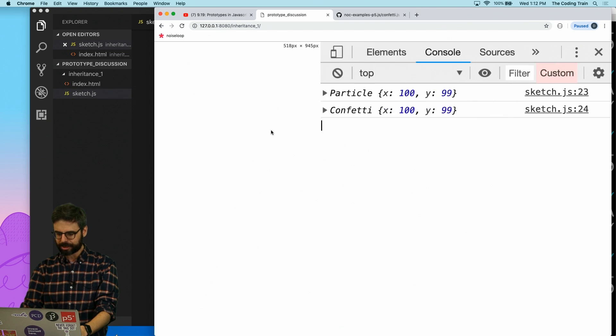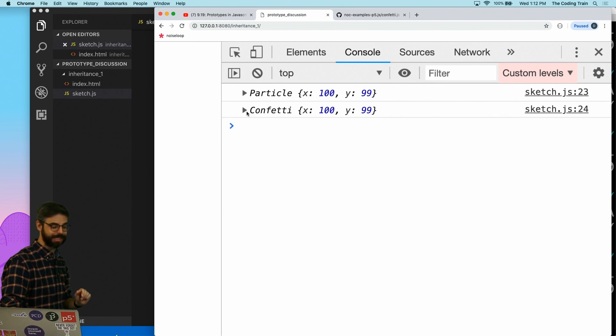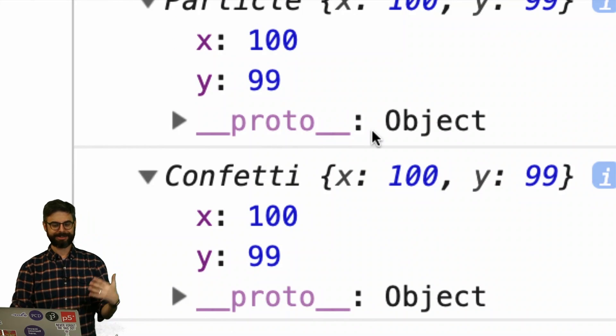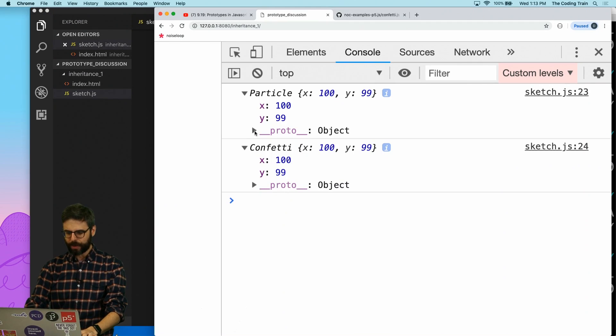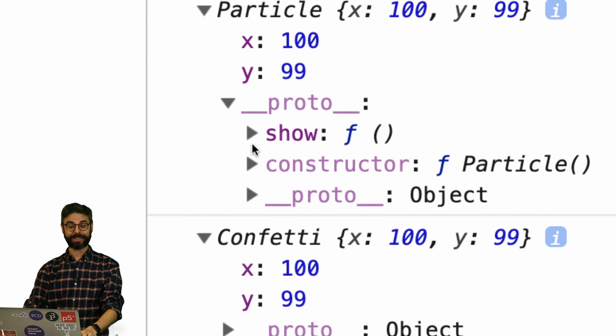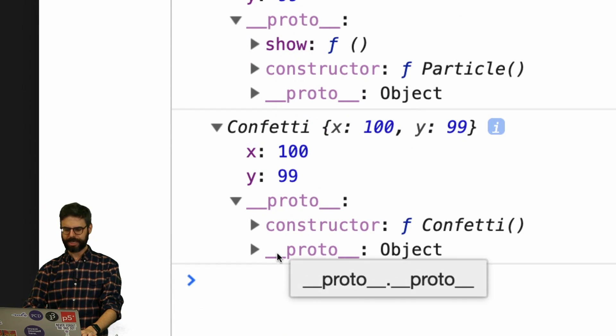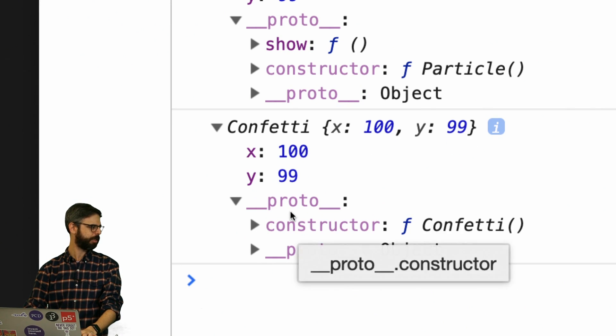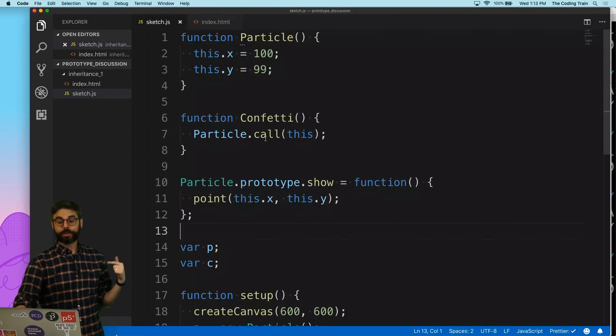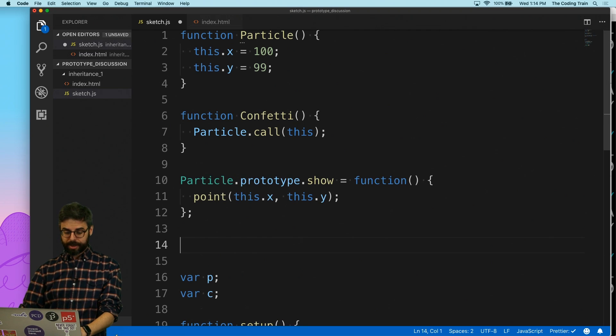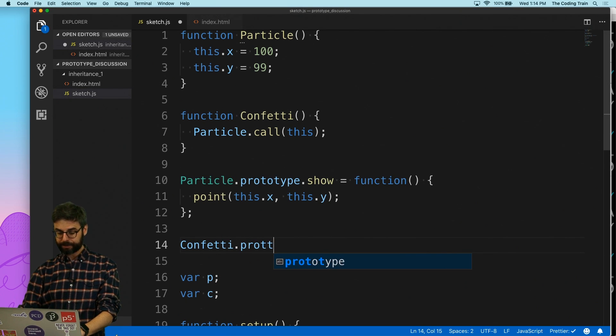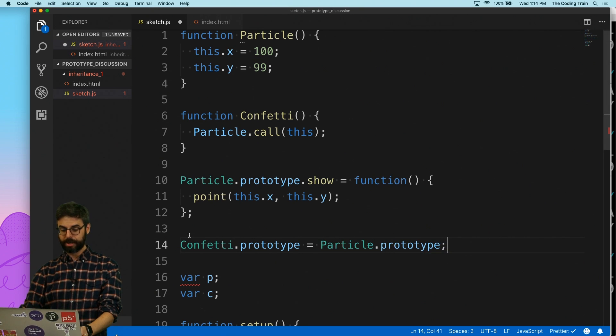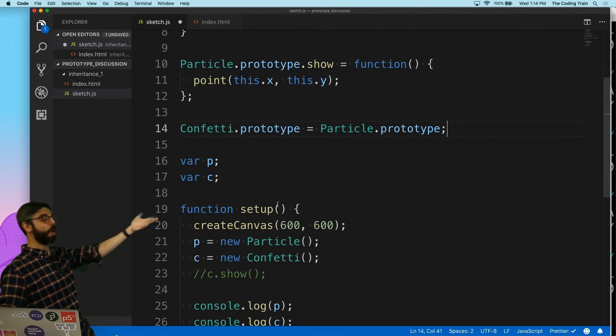So look at this. Both particle and confetti both have an x and a y at 99. You can see they have those properties. They both descend from object. And if we go into here, we see that particle has its own show function, and then it gets a whole bunch of other things from object. But confetti, it doesn't have the show function. It just has all the things from object. Okay, so how do I link the two? So one way to link the two would be to say, okay, you know what? Confetti.prototype should be the same as particle's prototype. So I want to set the confetti's prototype to particle's prototype.